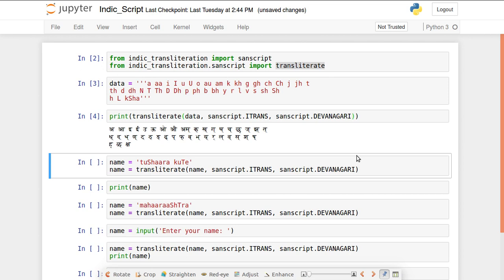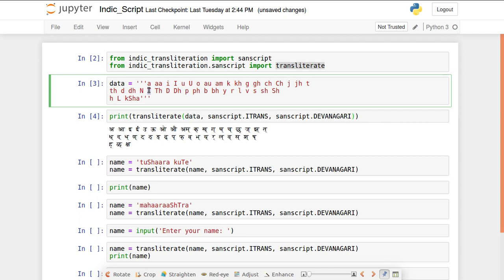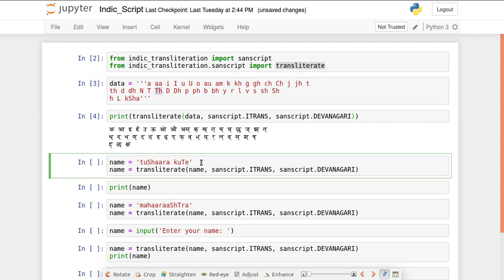Let's run this and check it out — all the characters are printed on screen in Devanagari format. We need to pay attention to case: a lowercase 't' gives one character and an uppercase 'T' gives a different one. The same applies to 'th' vs 'Th'. We need to remember these rules when writing scripts.